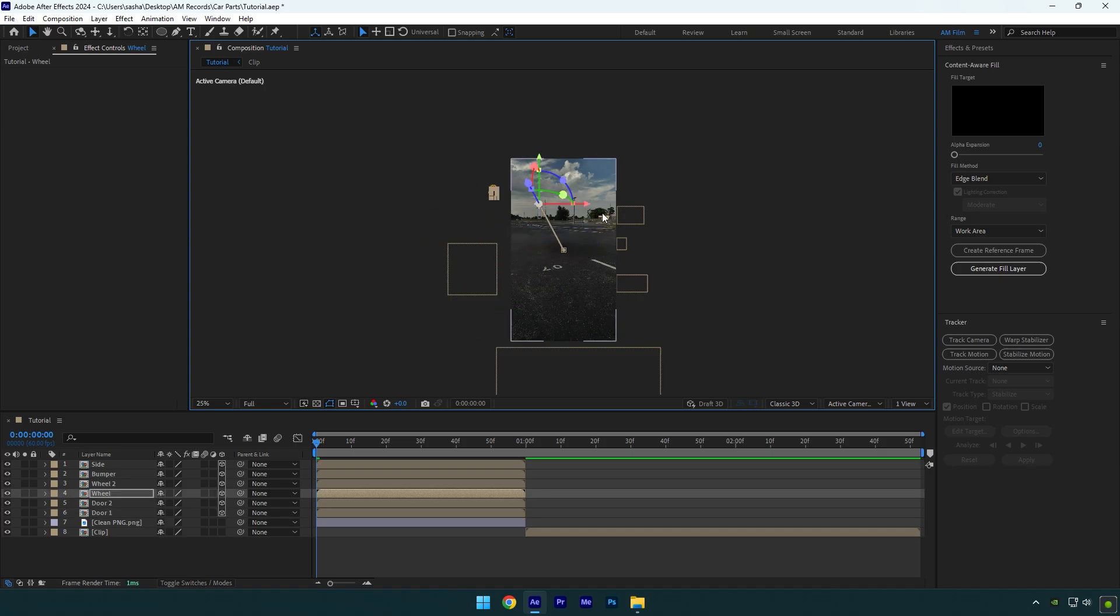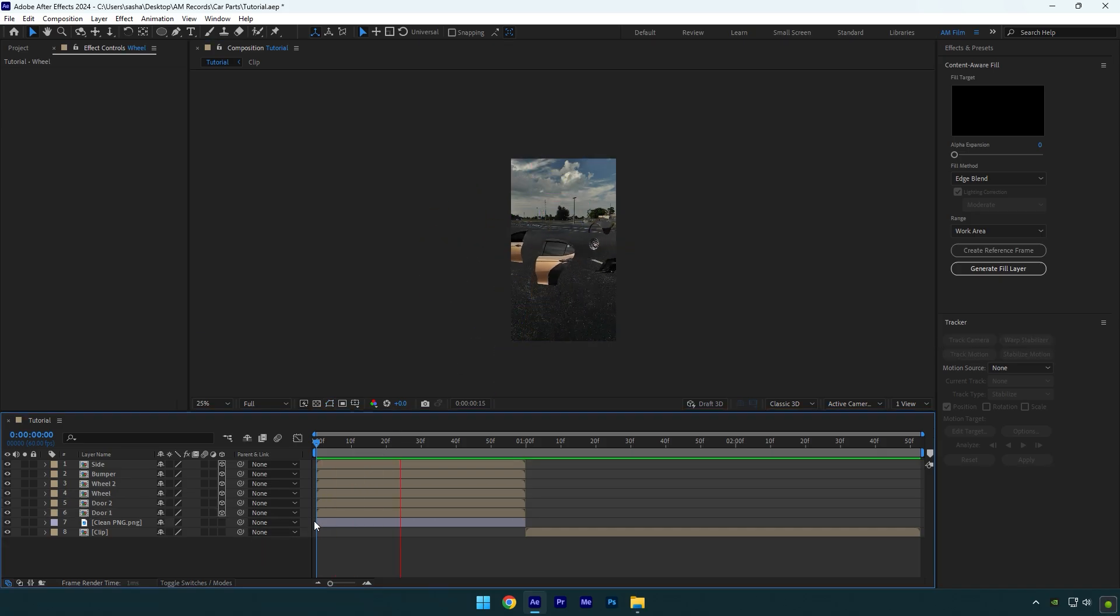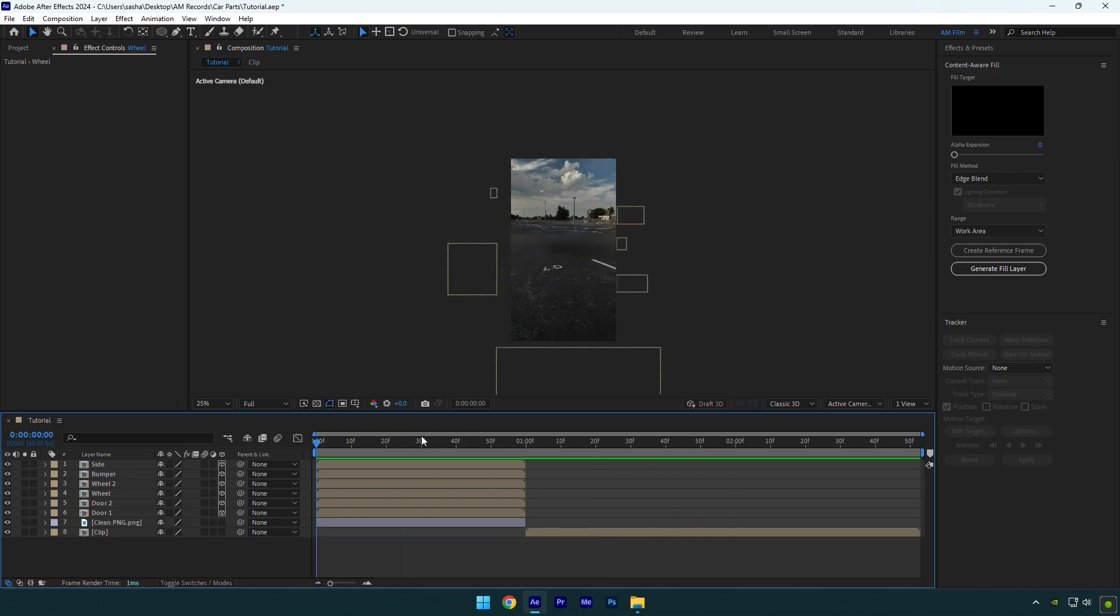Once you have finished, let's check the animation. That looks pretty cool, but now let's add some camera movements.